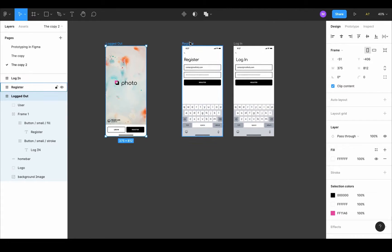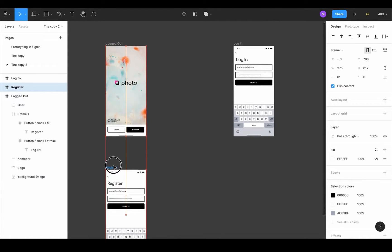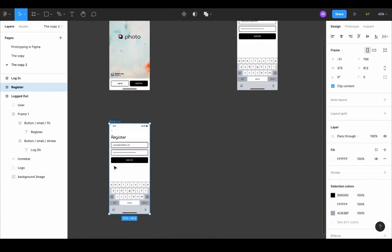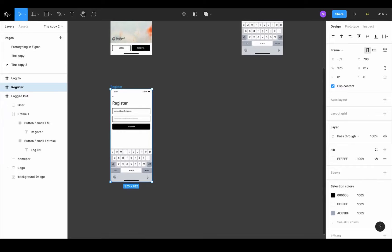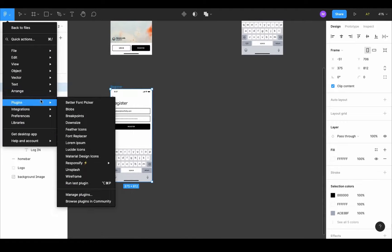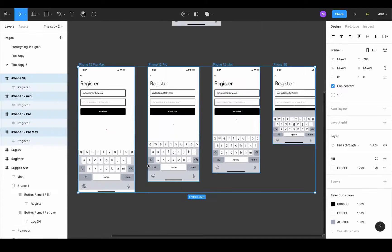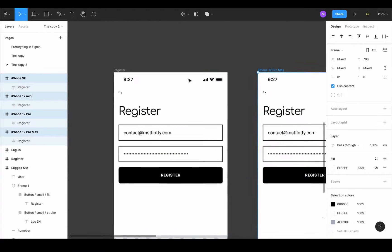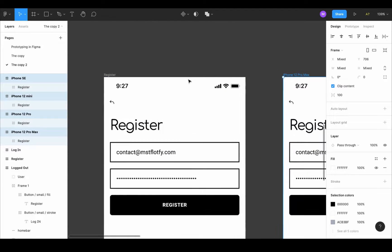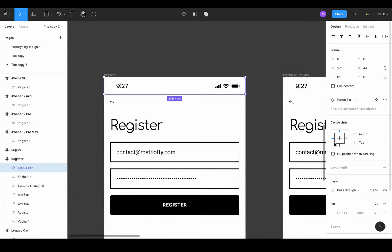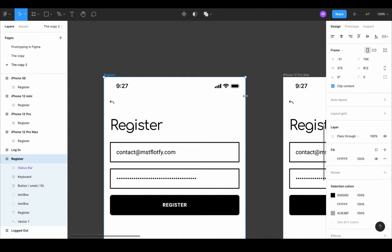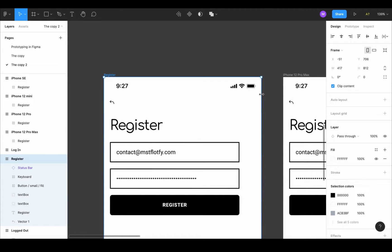Now let's grab the register frame and give ourselves space to work on it. Responsify it first to see how it's doing — and it's not doing well. Let's start with the status bar. It's currently constrained to left and top, so we'll also constrain it to the right so when our frame changes, the status bar sticks to it.